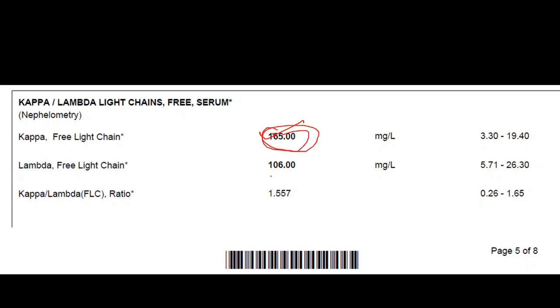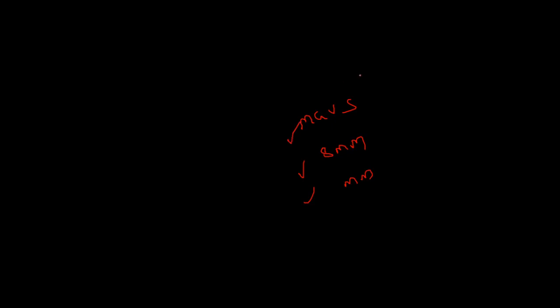In the same patient, the free light chain assay shows: kappa 165 mg/dL and lambda 106 mg/dL, with a ratio of 1.5. Since this patient had renal dysfunction, the ratio is almost normal but the absolute values are elevated. For diagnostic criteria on how to diagnose MGUS, smoldering multiple myeloma, and multiple myeloma, a separate video has been posted.